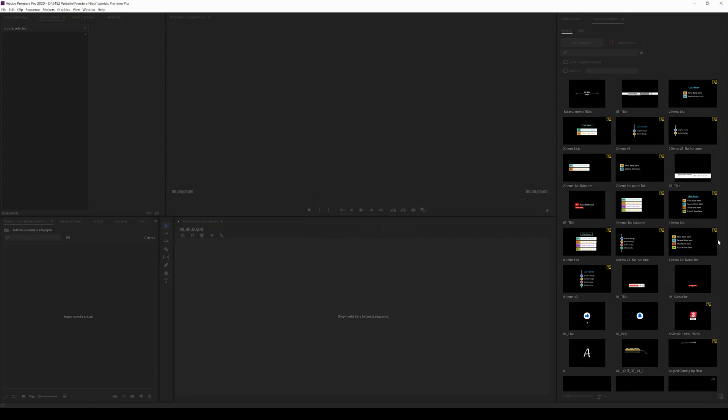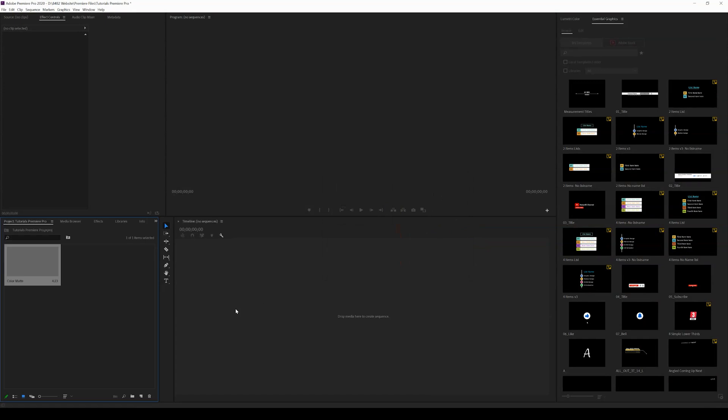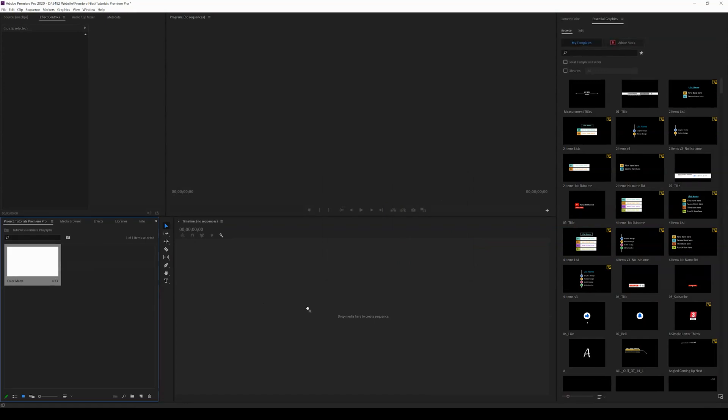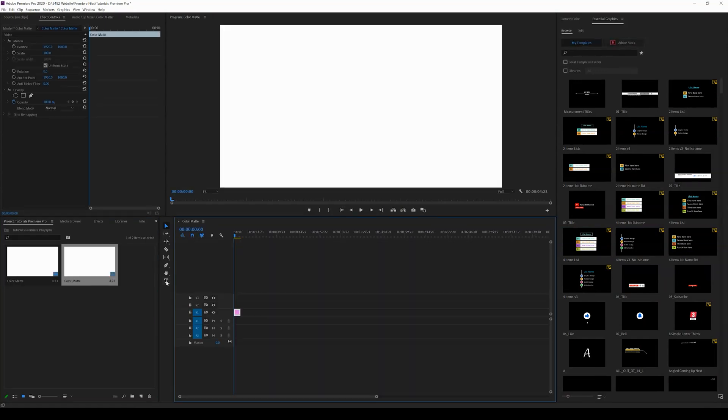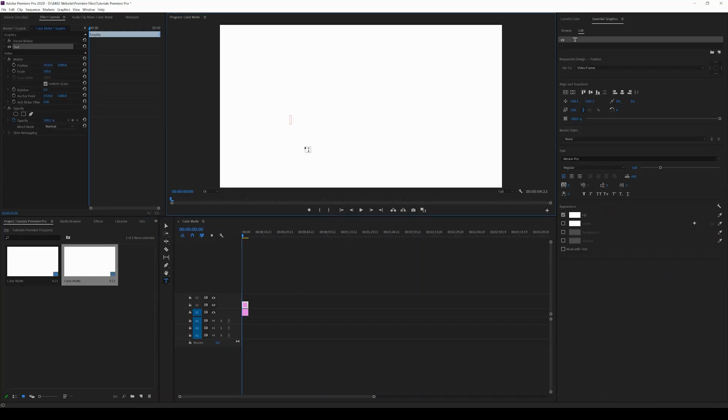First, let's create a new color mat so we can put some text on there. We're going to drop that into our timeline, grab our text tool, and type 'Hi How Are You'.